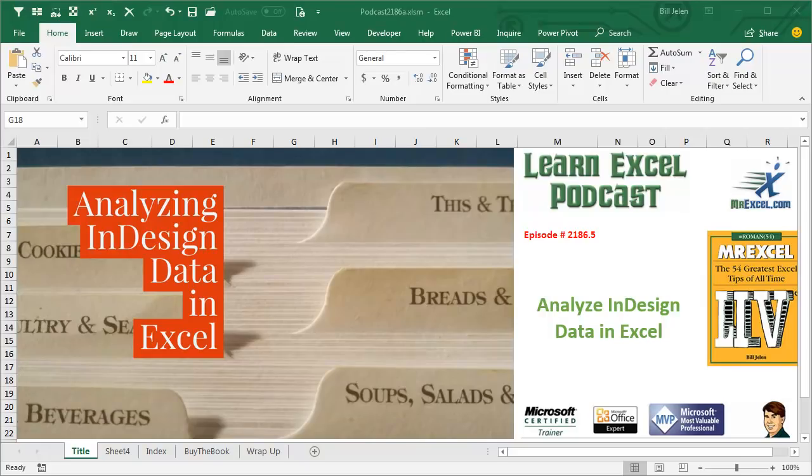Learn Excel from MrExcel Podcast, Episode 2186.5 Analyze InDesign Data in Excel.